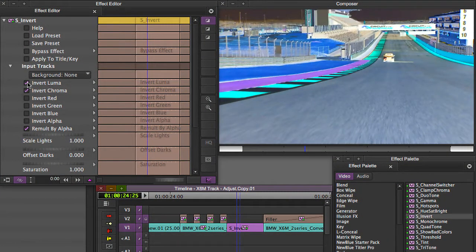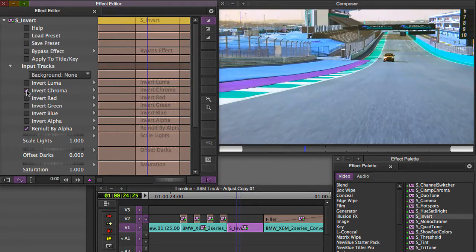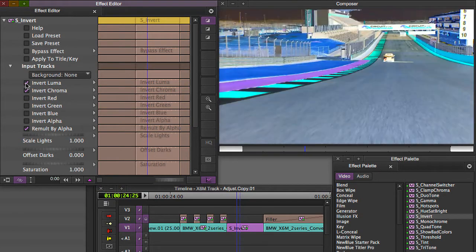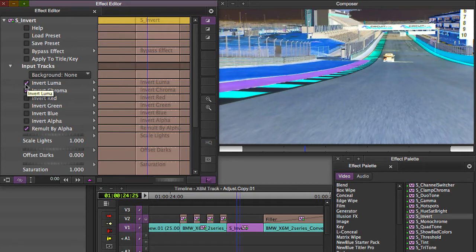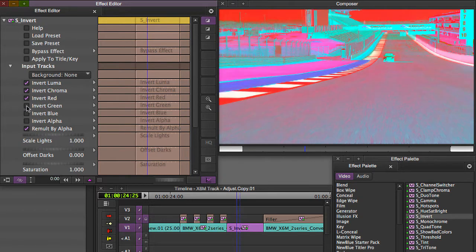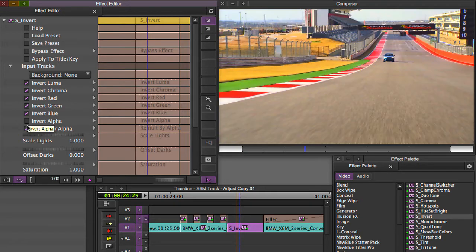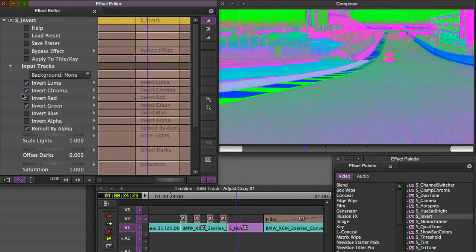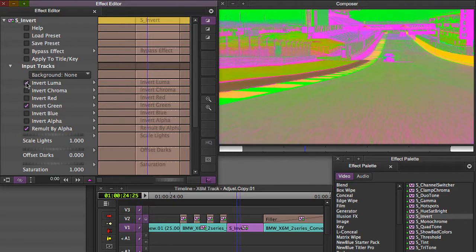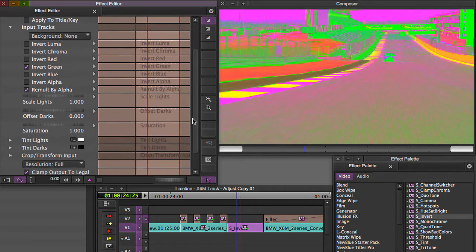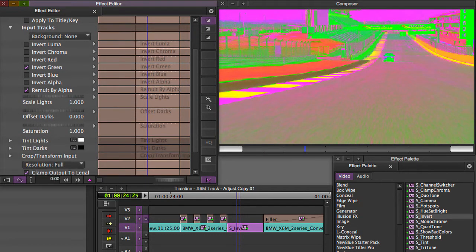Not only can you invert the luma and chroma values, which you can do with the Avid color effect, but I have the added option of being able to invert the red values, the green values, the blue values, or even the alpha. You can create different kinds of looks with this S-Invert using the sapphire invert one.